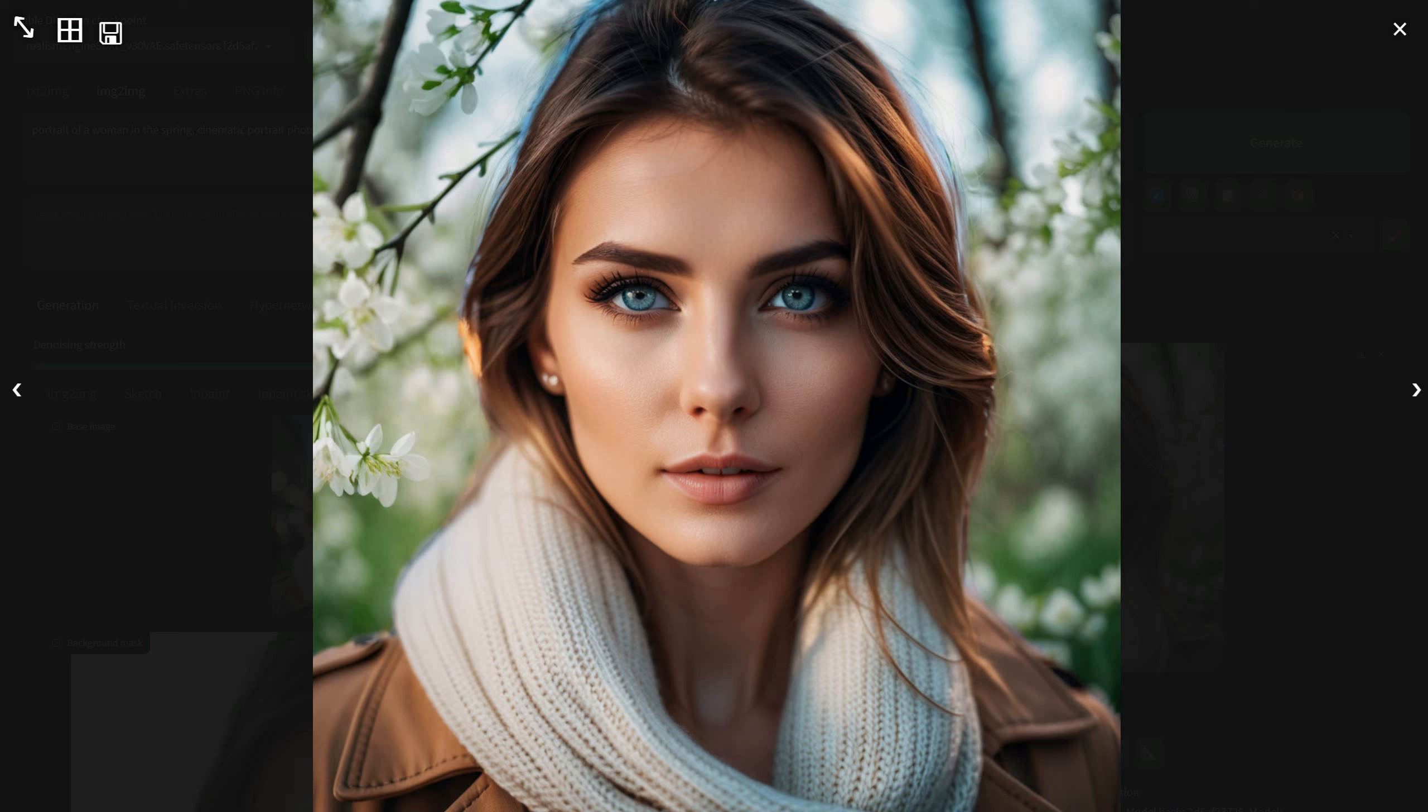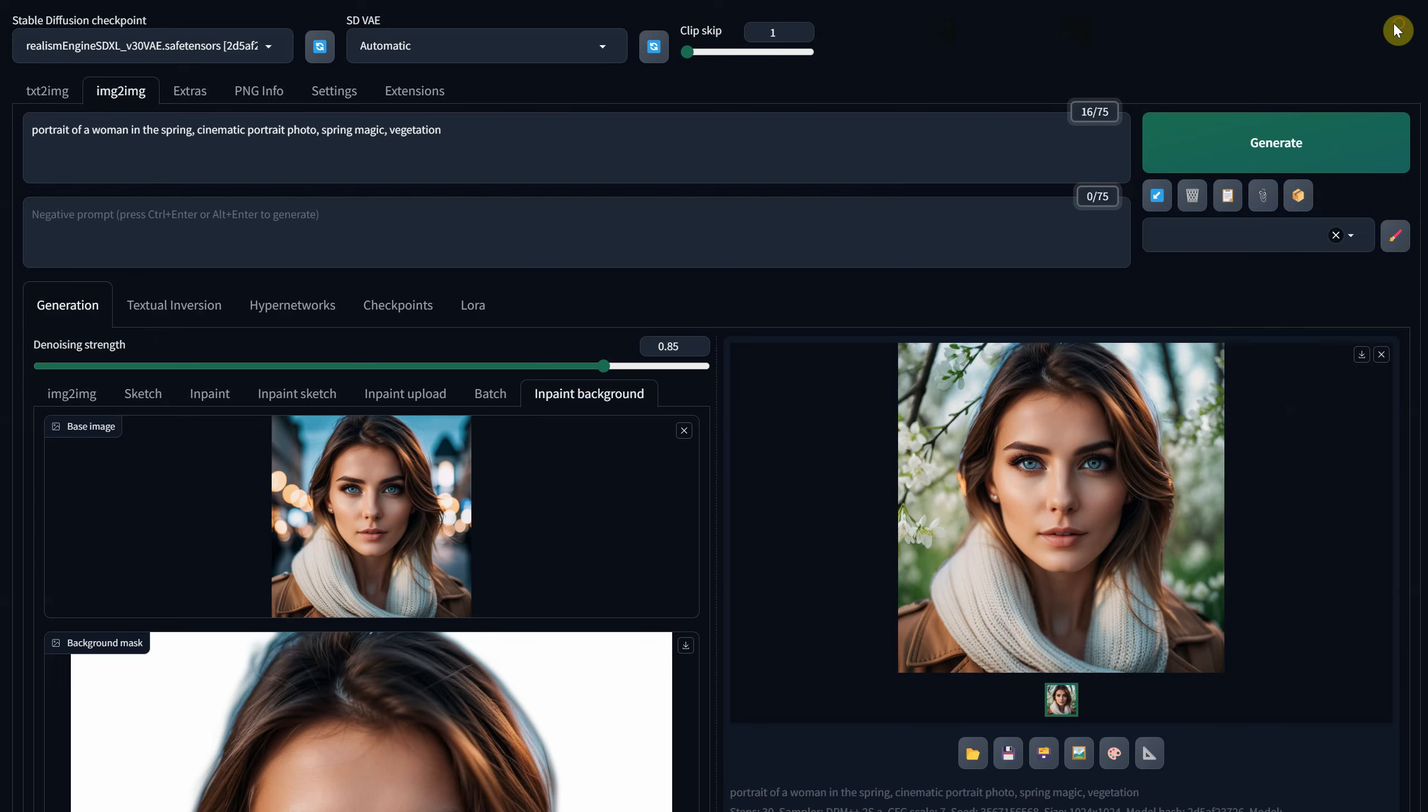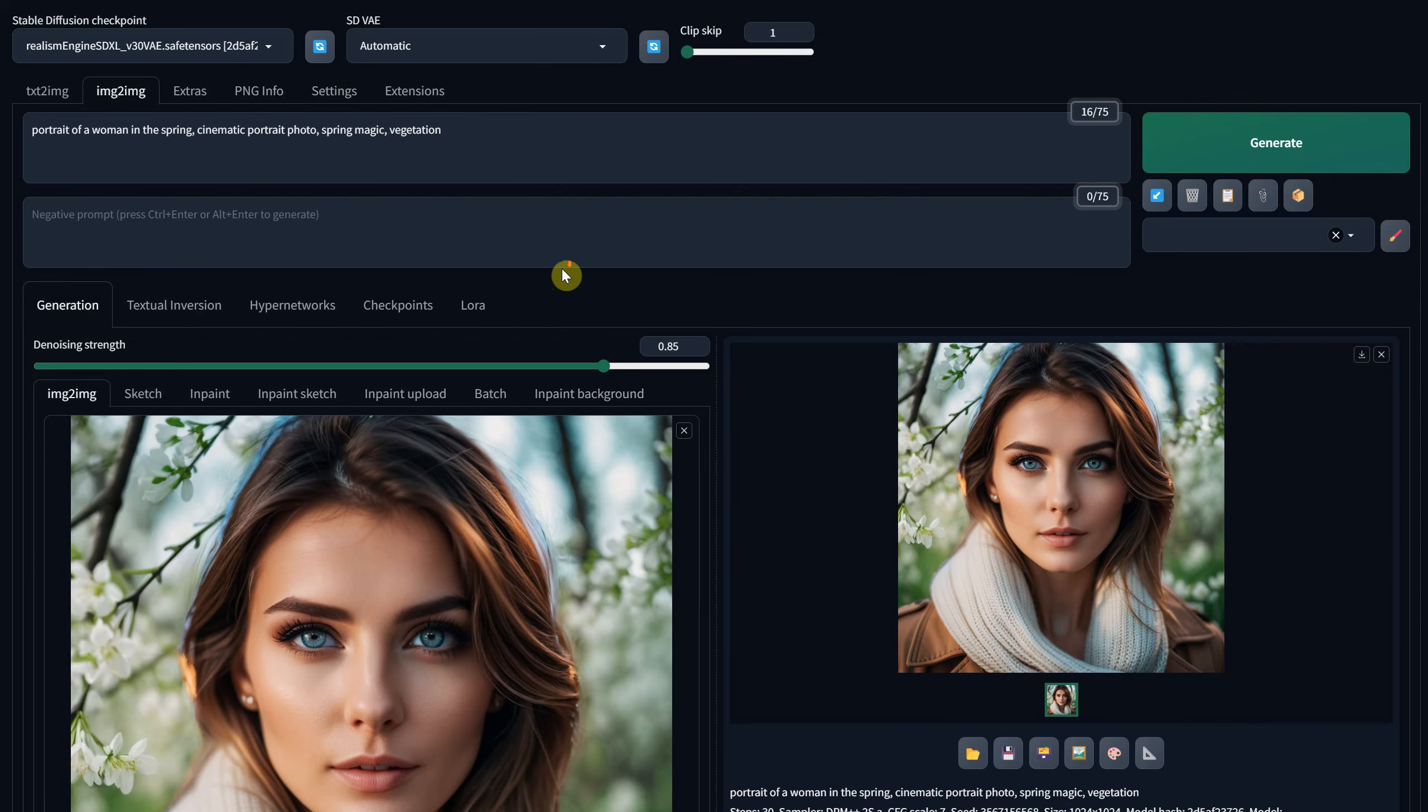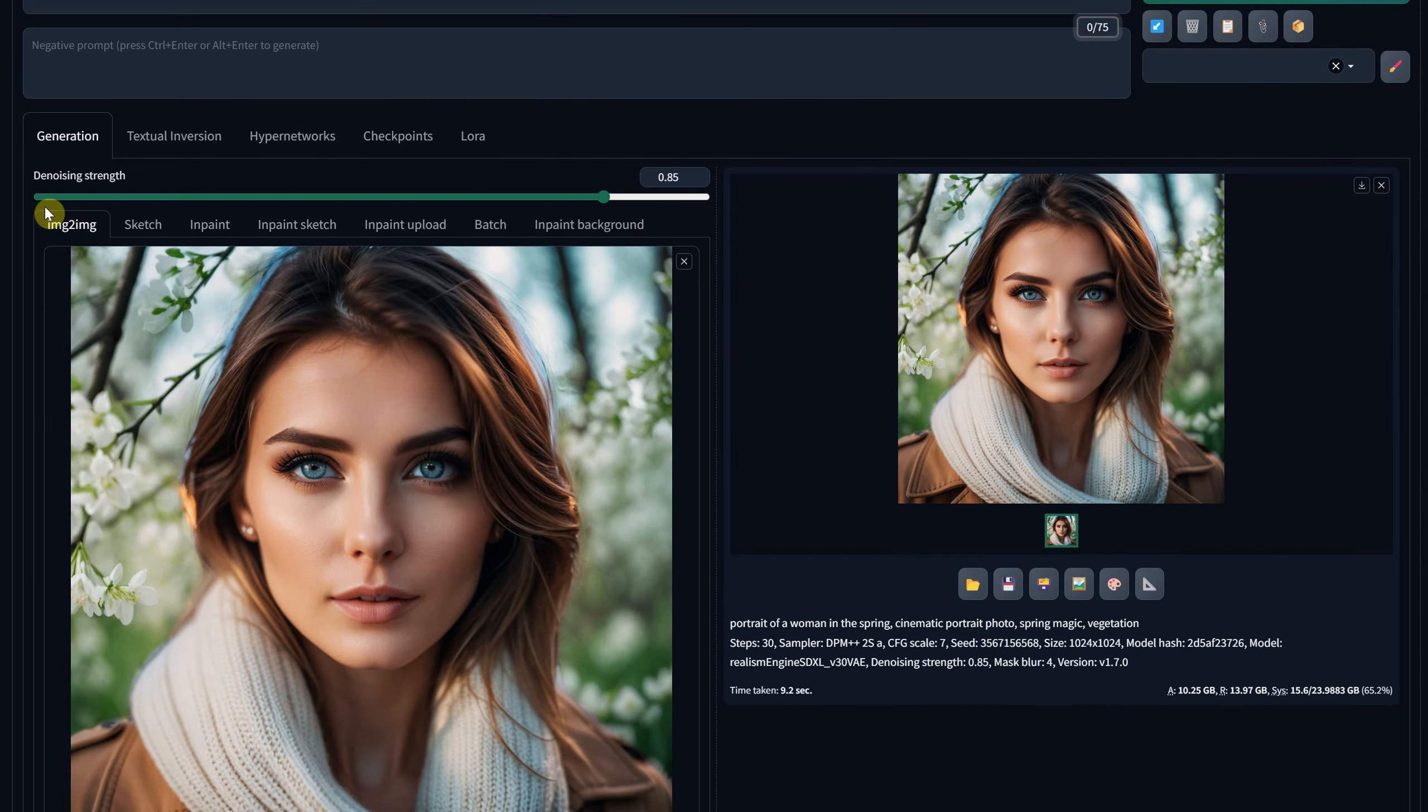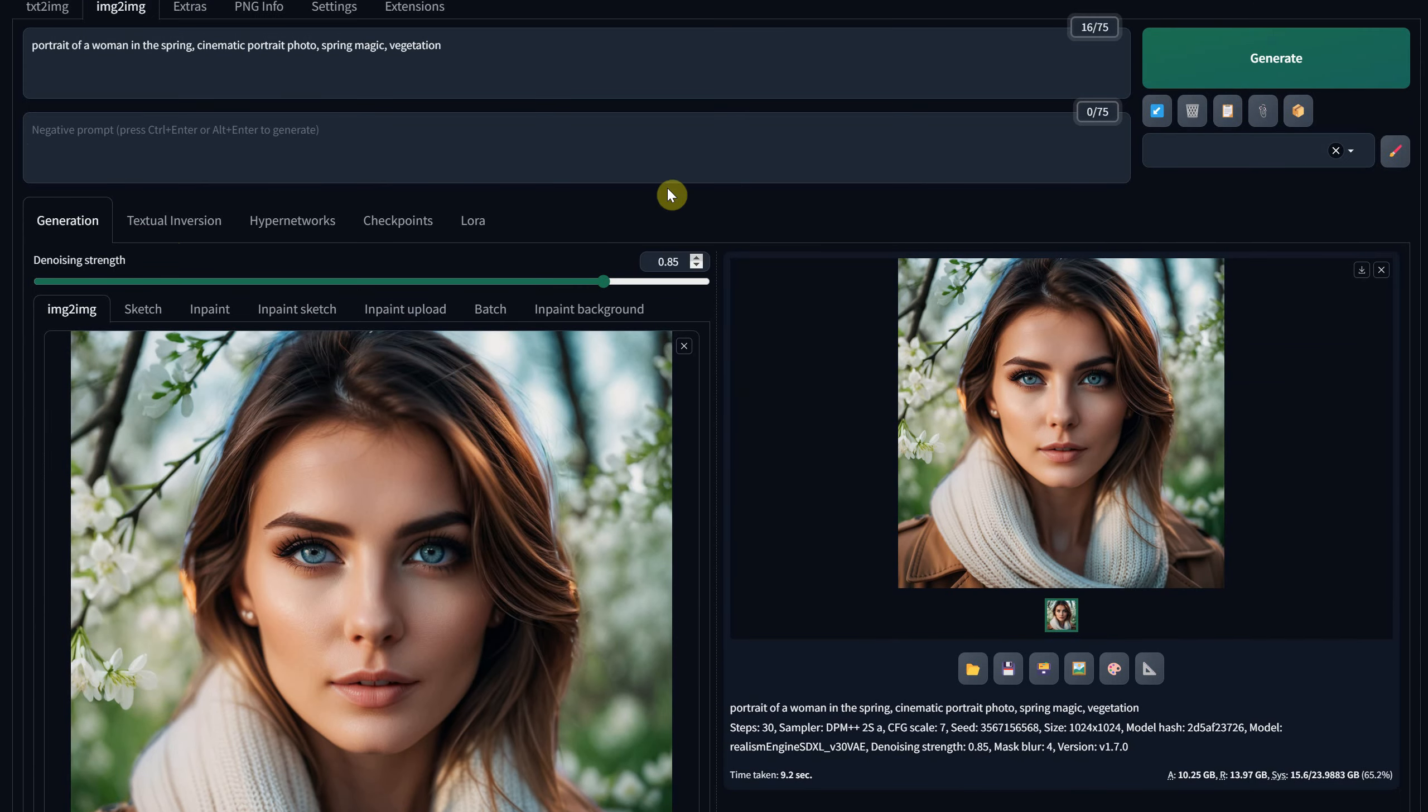I've found a solution that involves some quick Photoshop work. First, I send the result to image to image. Then, using the same prompt and settings, I change the denoise strength to 0.1.